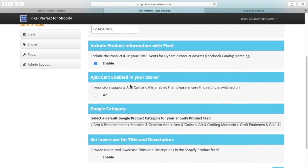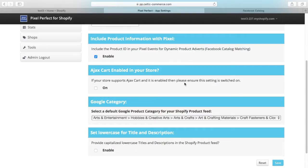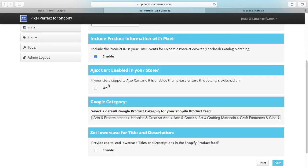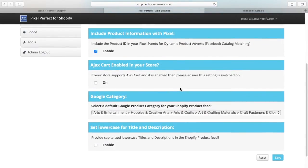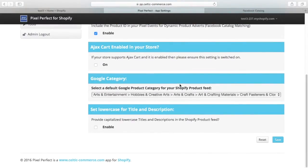We have the ability to support Ajax carts. If you've got an Ajax shopping cart, you can hit the checkbox and save. We support Ajax—things like Bold Upsell can break your pixels, and they do break your pixels with regular monotony. You've got the ability to click that and we support things like that as well, where other apps break the pixel.